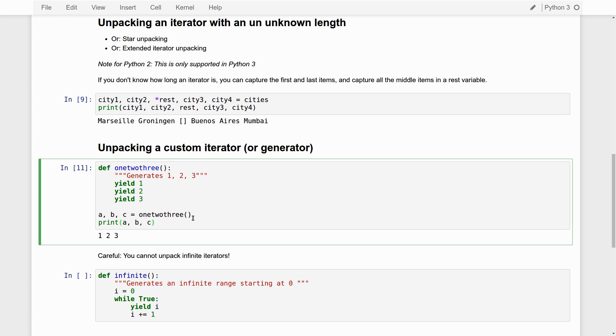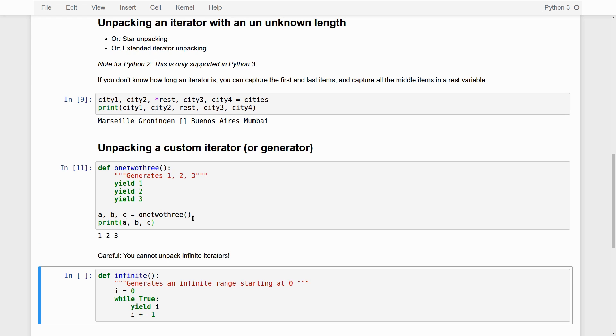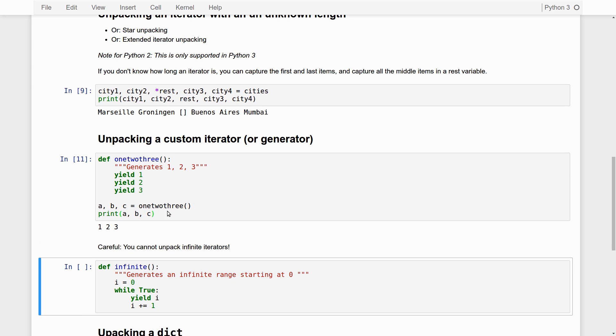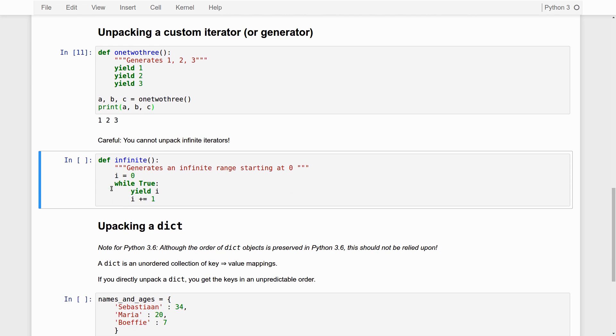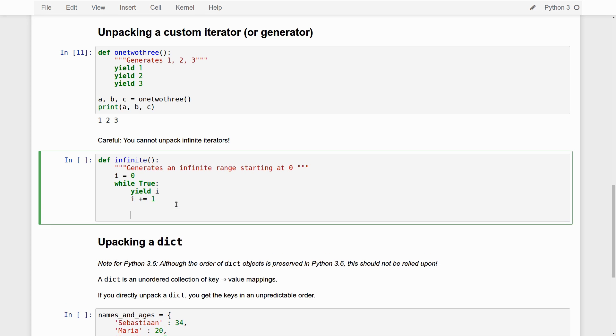You have to be a little bit careful, though, because iterators are allowed to be infinite. So, so far, we have seen iterators that are all finite. In this case, the one, two, three generator has a length of three. But here, we have an iterator, again, a generator function, that is infinite. So, it generates an infinite range of numbers from zero up to infinity.